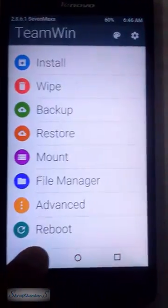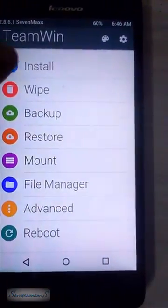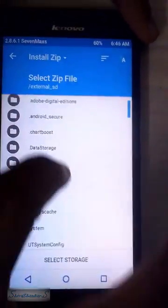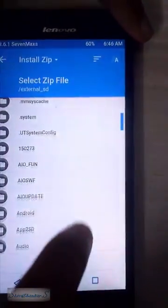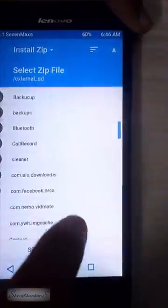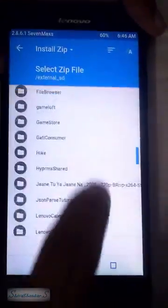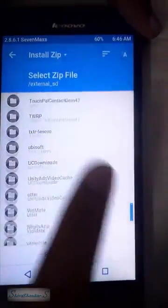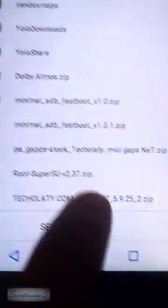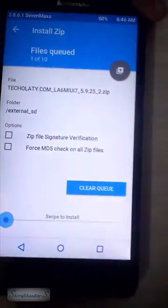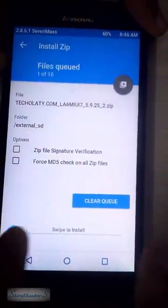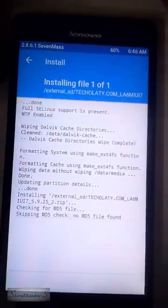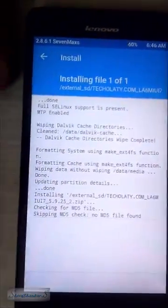Now after wiping, install your zip file from your SD card — that is the MIUI 7 zip file. The download link for the MIUI 7 zip file and the GApps I have given in the description; you can download them from there.